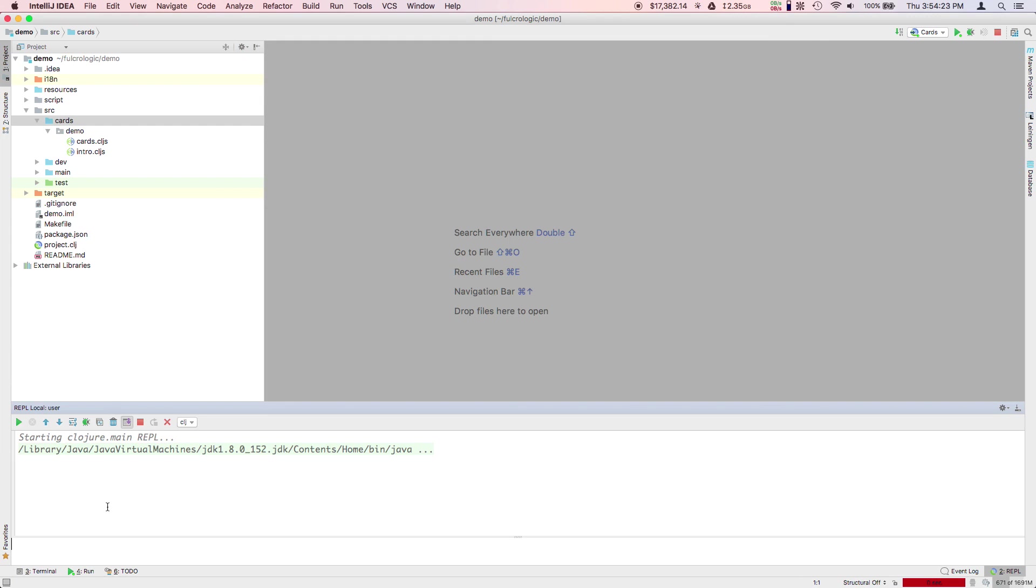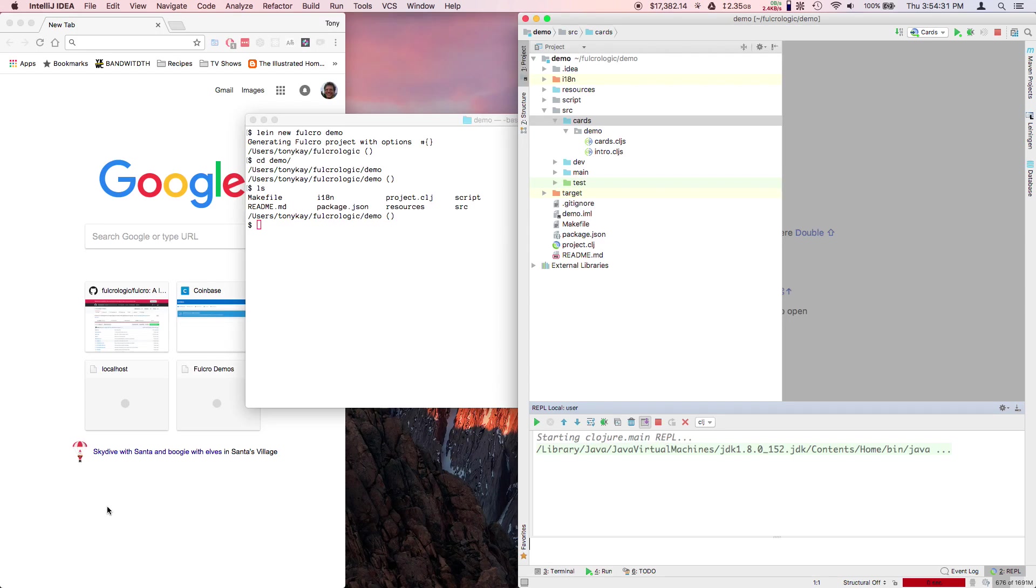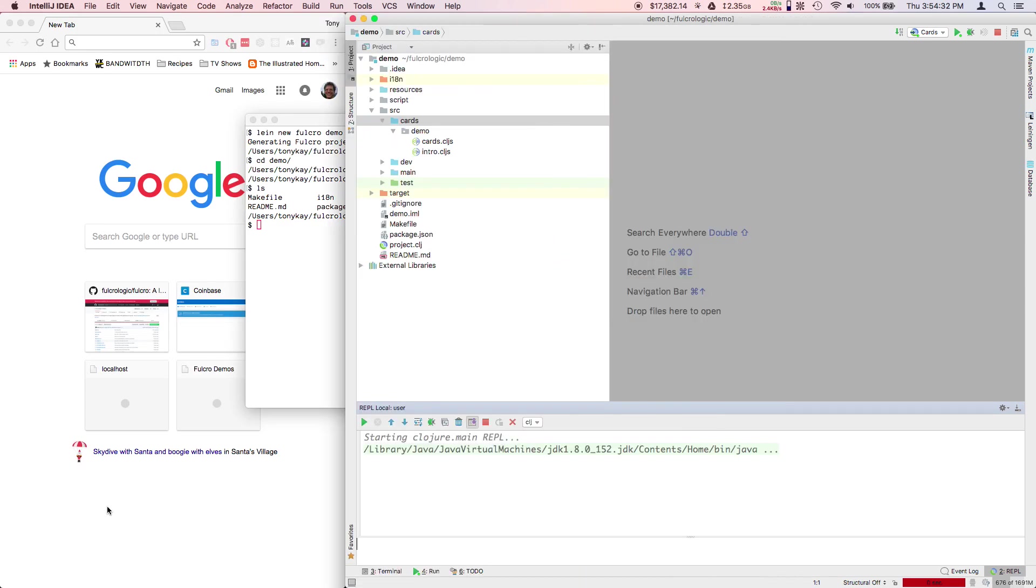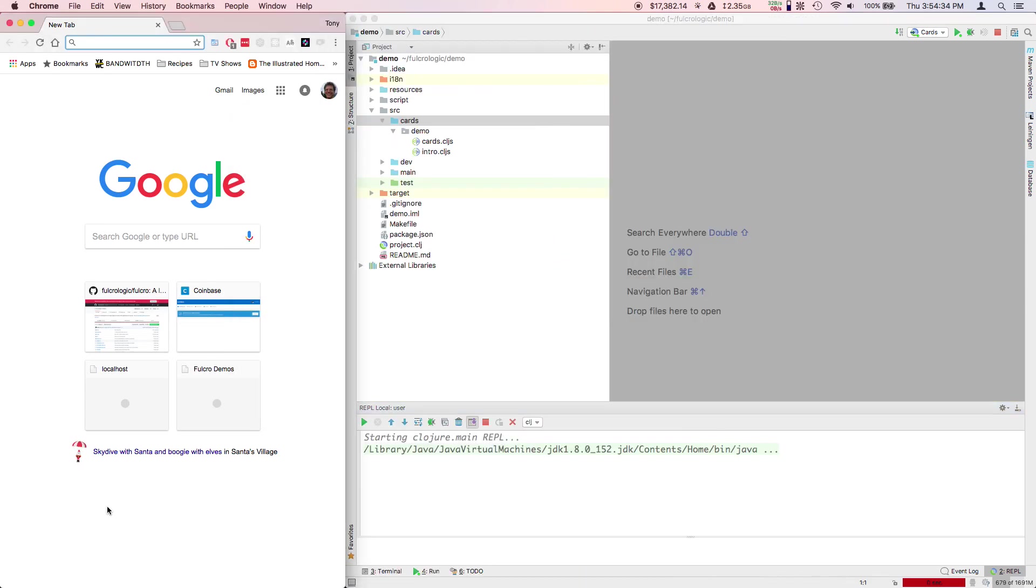You'll see figwheel starting down here. Figwheel is a hot code reload tool. If you're not familiar with the ClojureScript environment, it's meant for hot reloading code.